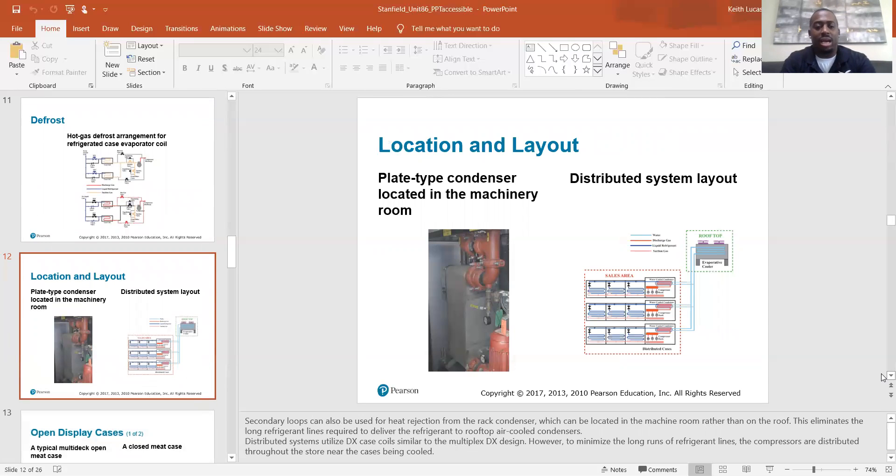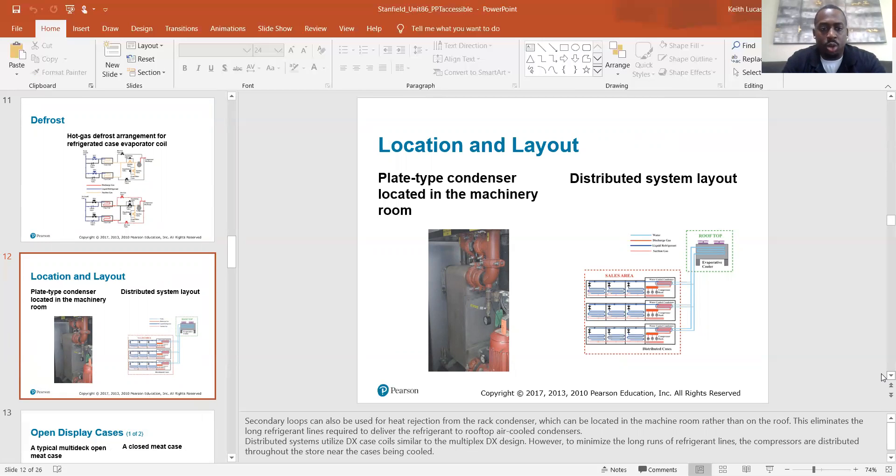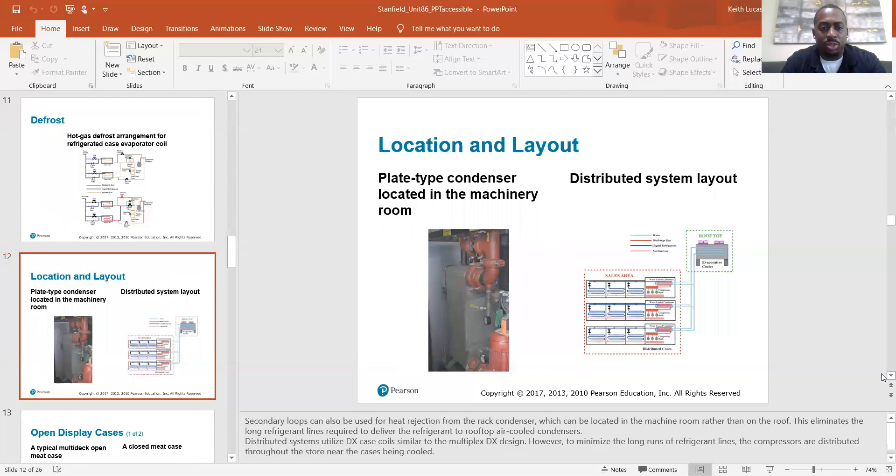Location and layout. Secondary loops can also be used for heat rejection from the rack condenser, which can be located in the machine room rather than on the roof. This eliminates the long refrigerant lines required to deliver the refrigerant to rooftop air-cooled condensers. Distributed systems utilize DX case coils similar to the multiplex DX design. However, to minimize the long runs of refrigerant lines, the compressors are distributed throughout the store near the cases being cooled.